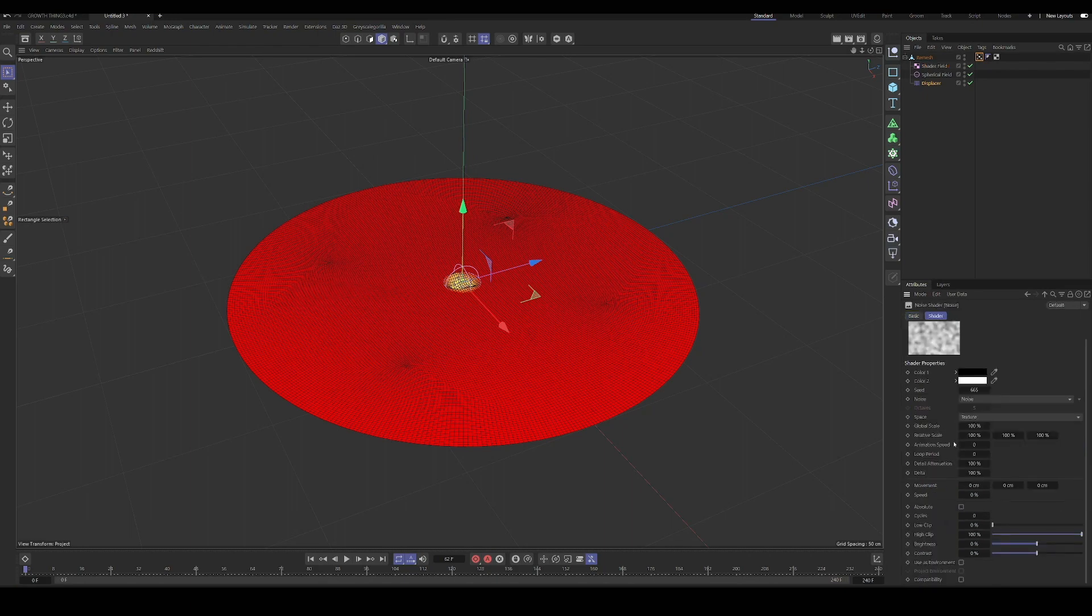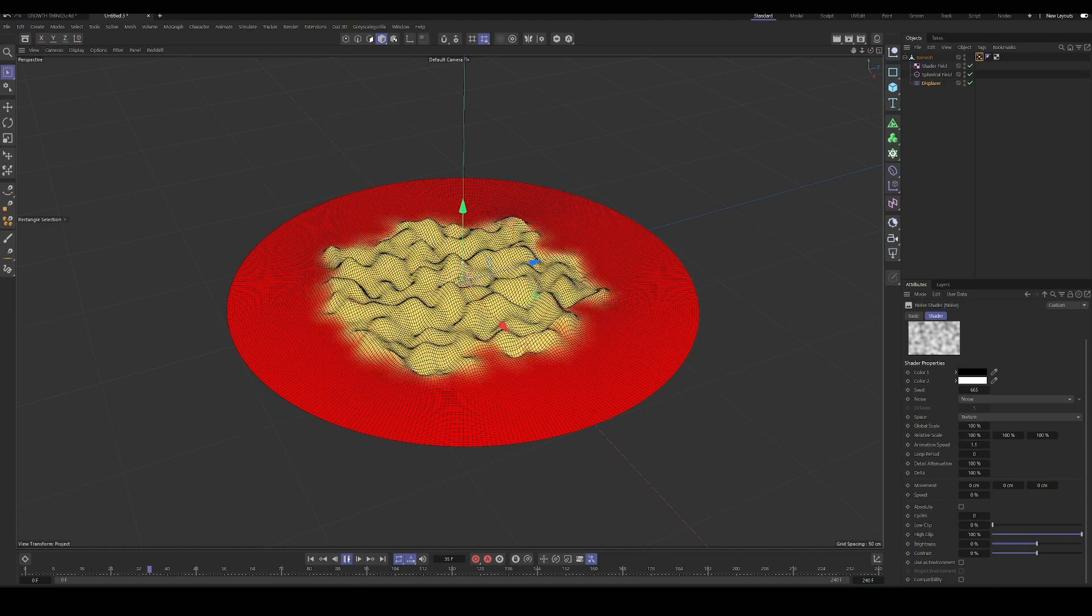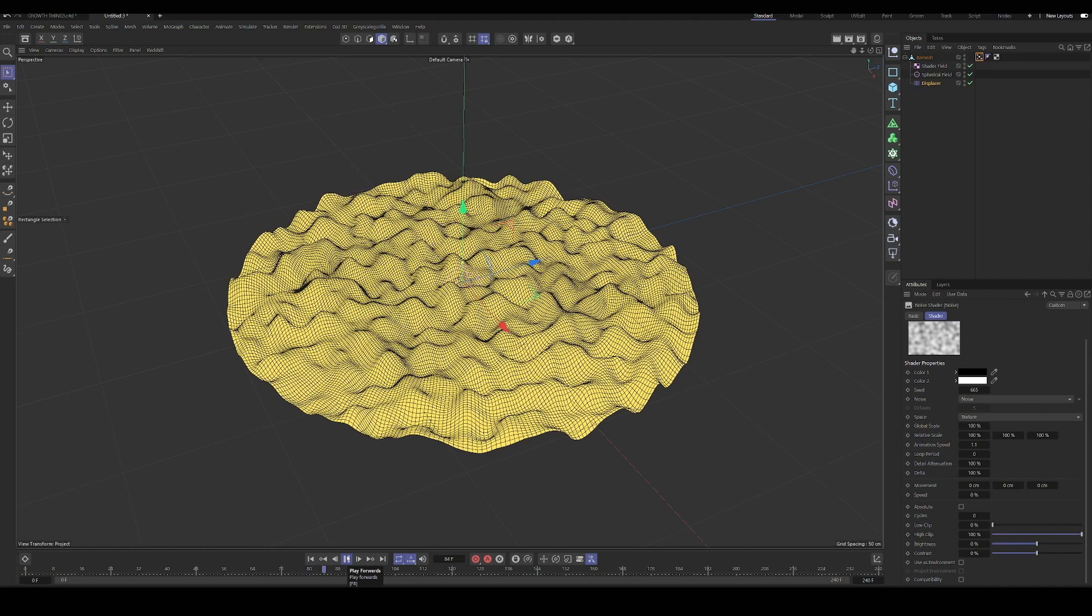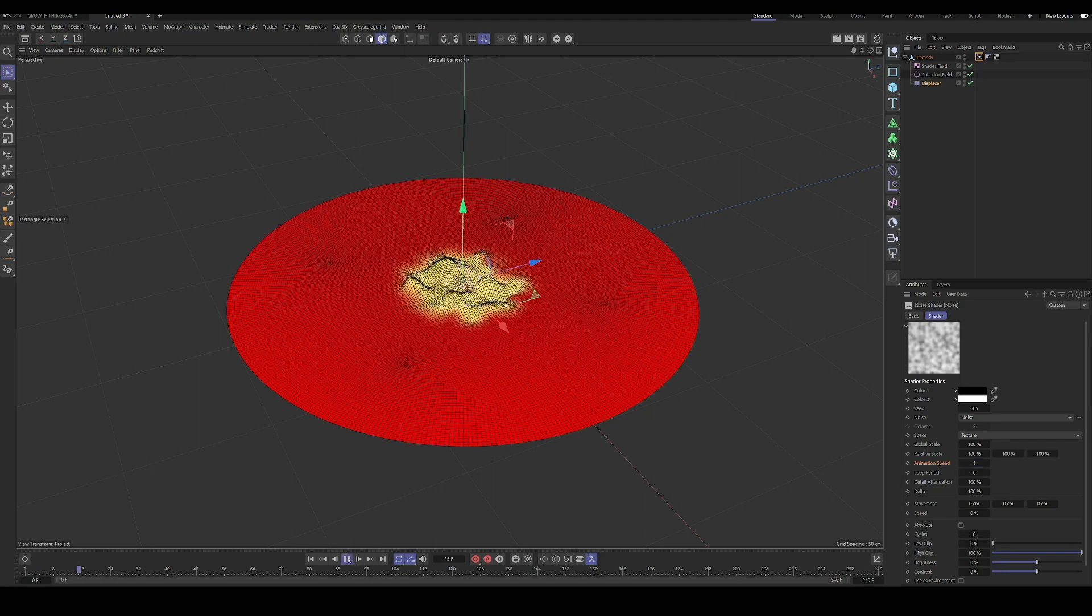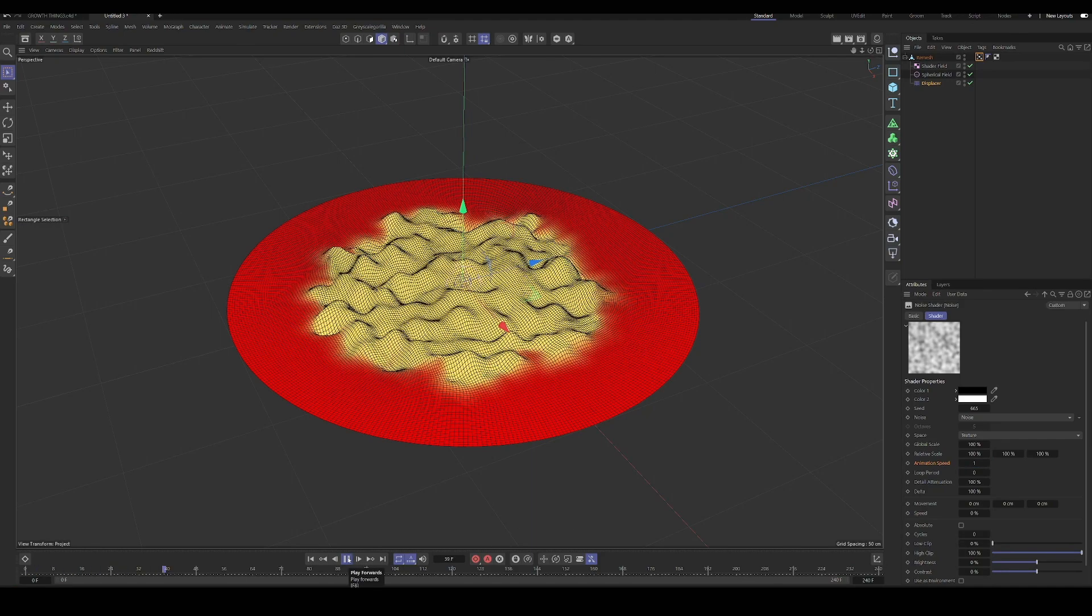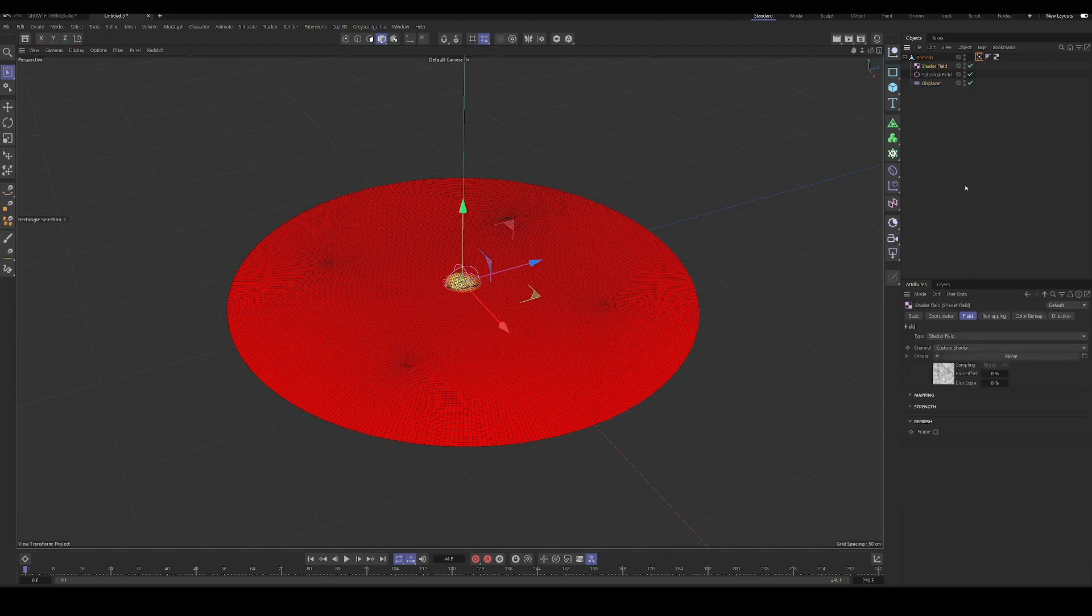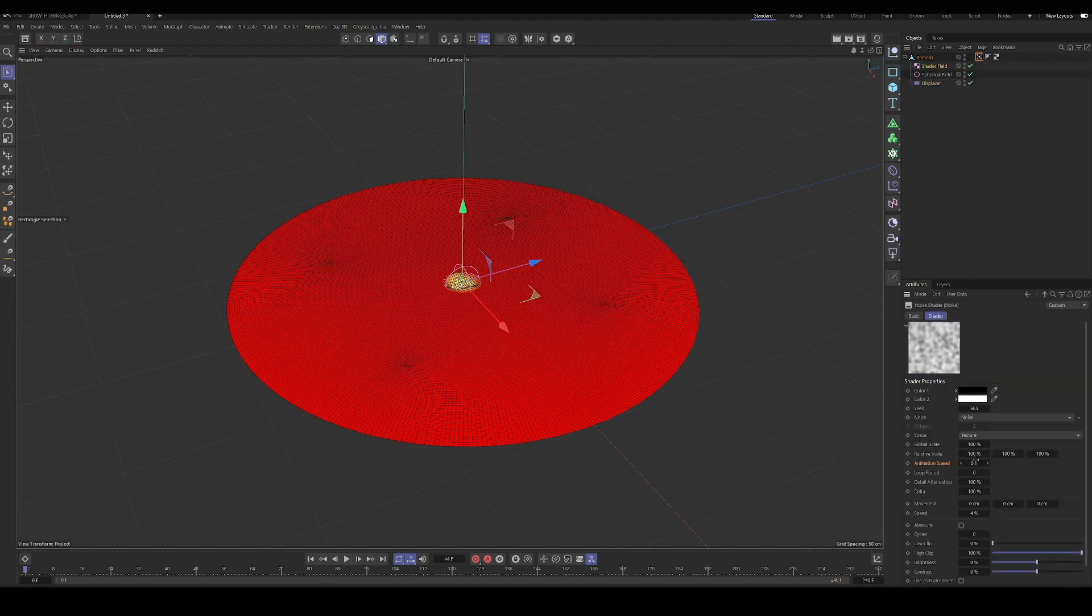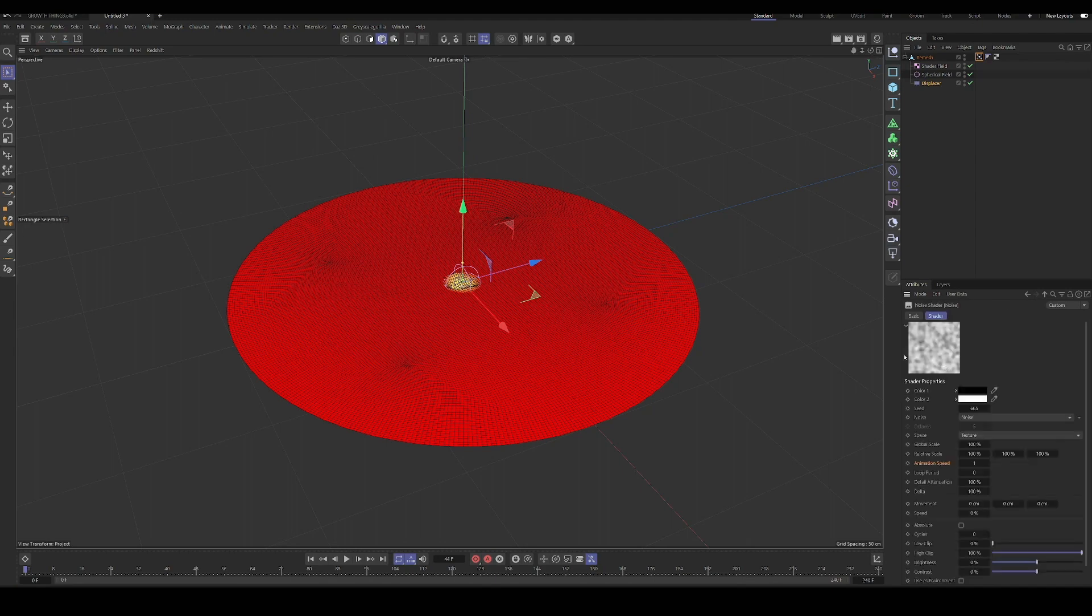Let's see. Okay. I think I must have been in the wrong noise. Oh my God. I was in the wrong noise. So again, I was confused why that wasn't working, but I was just in the wrong noise shader. So we need to make sure you're in the one for the displacer or else you're going to be confused as to why things aren't working like I was.